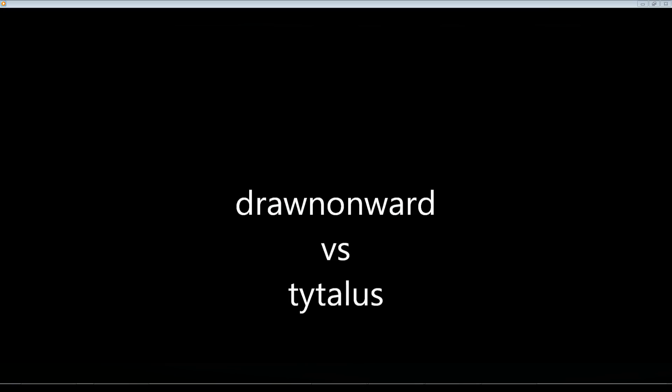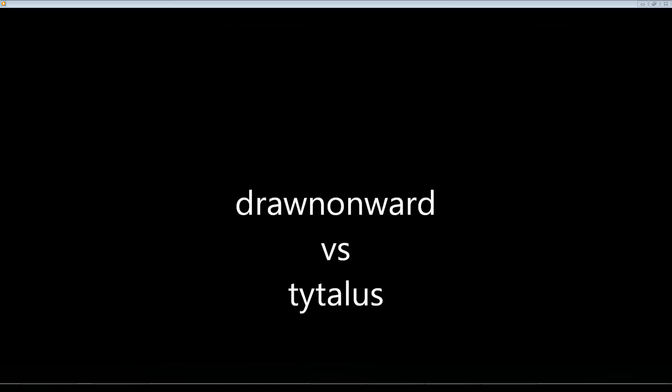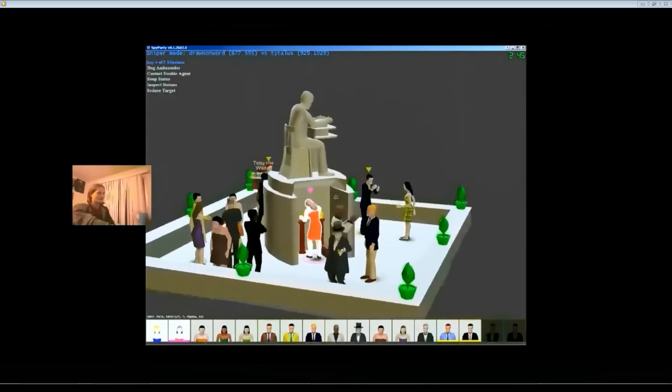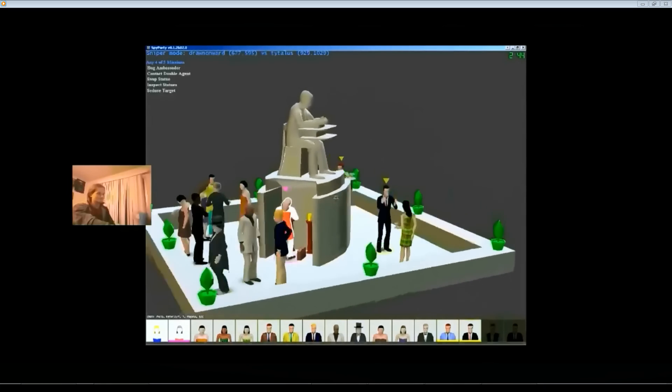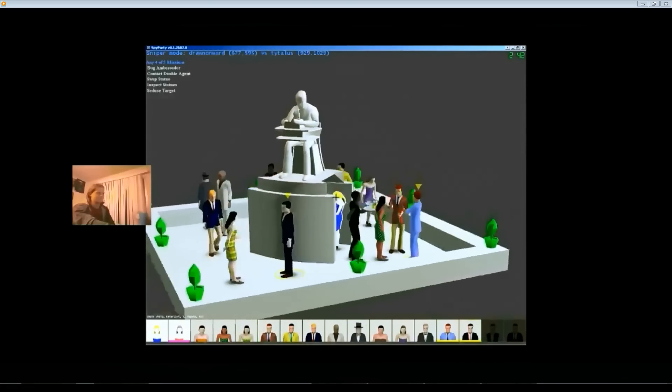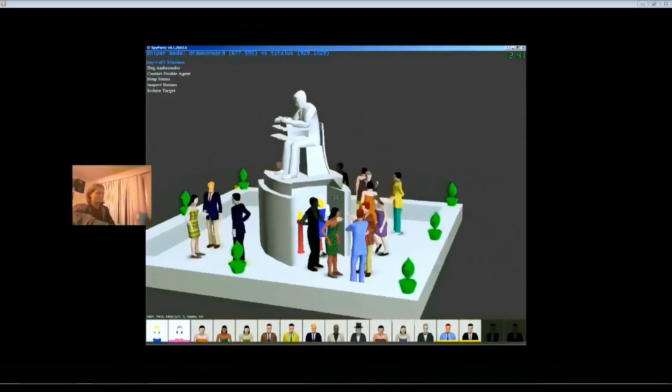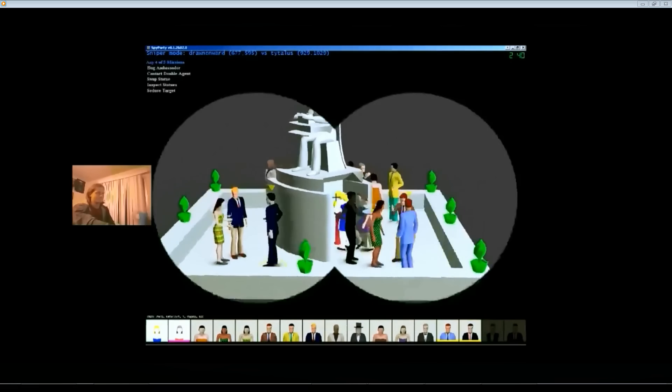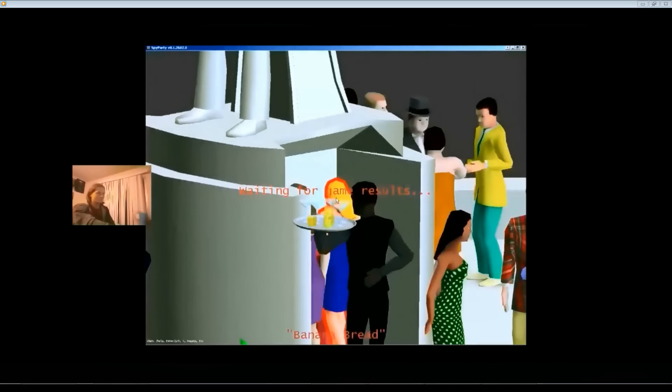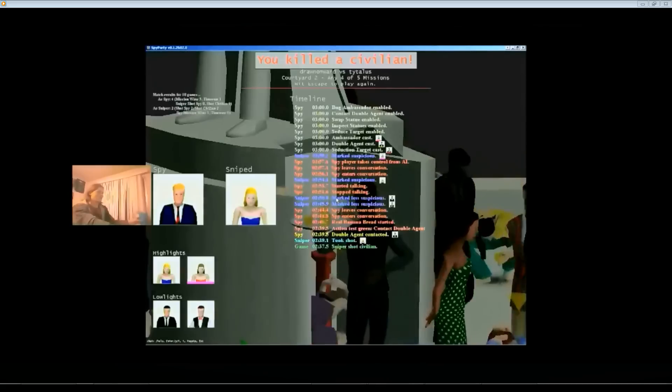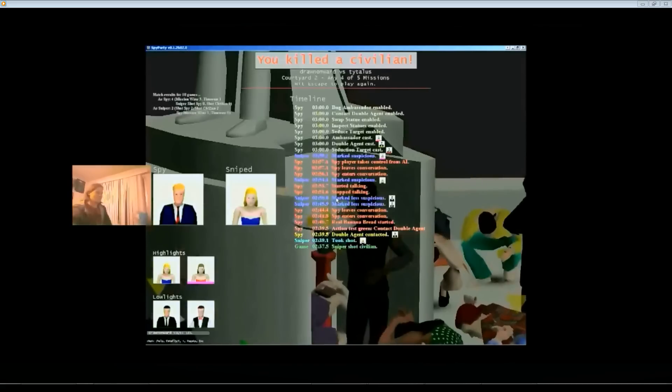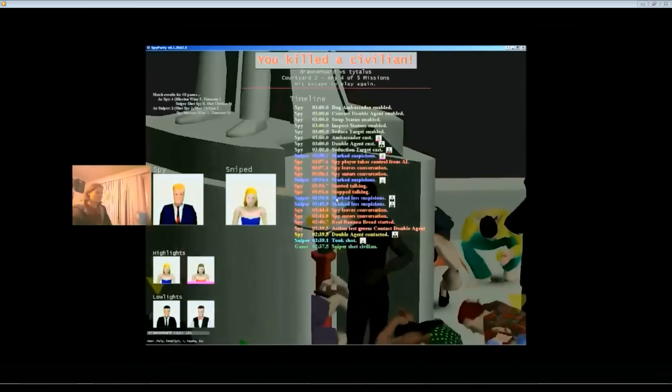Yeah, so if you couldn't see because of the quality, the laser looked like it was trying to get him, but he was moving around too much and behind some cover so he couldn't get caught. And guess what? We're back to Drawn Onward. He's playing with Titilus, and Drawn Onward is ready to take some action. Wait, what?